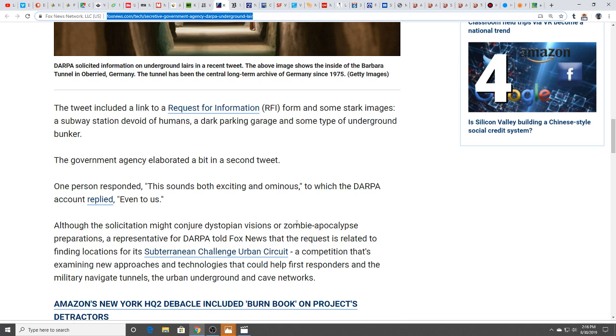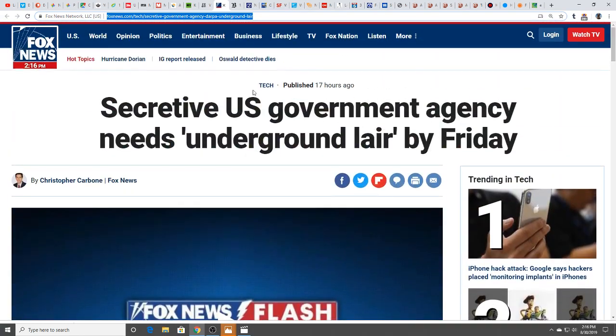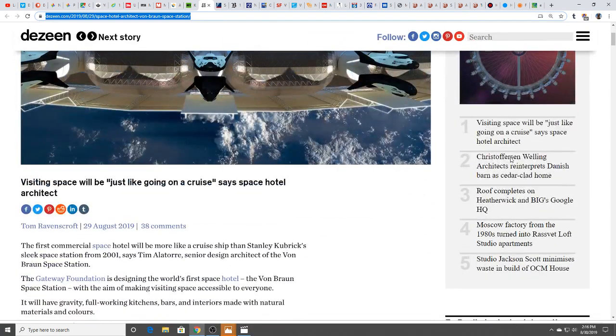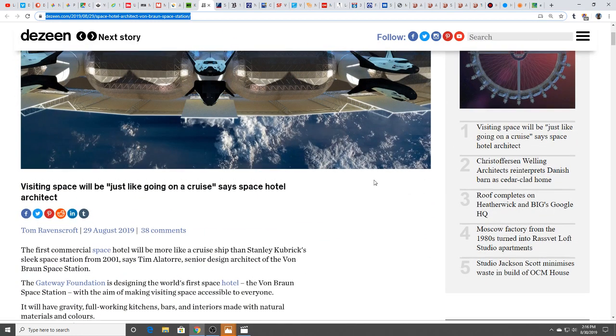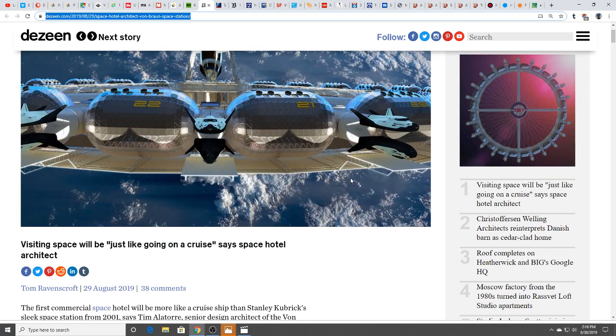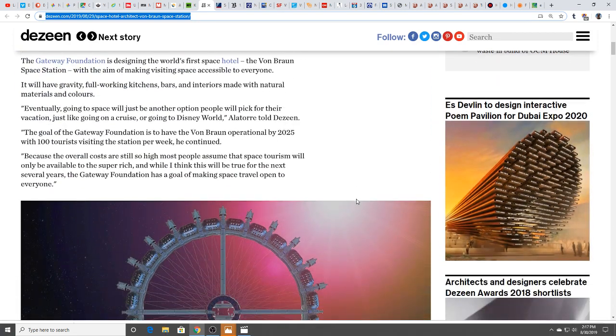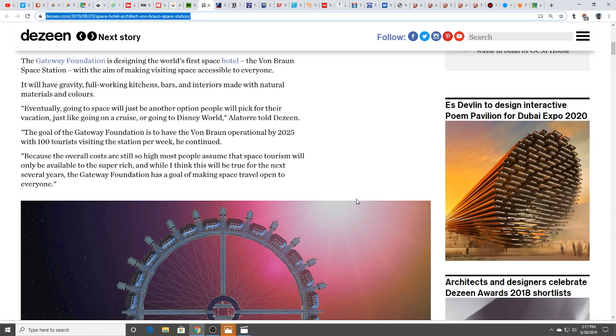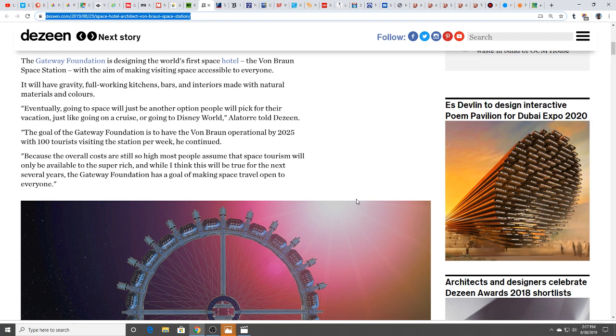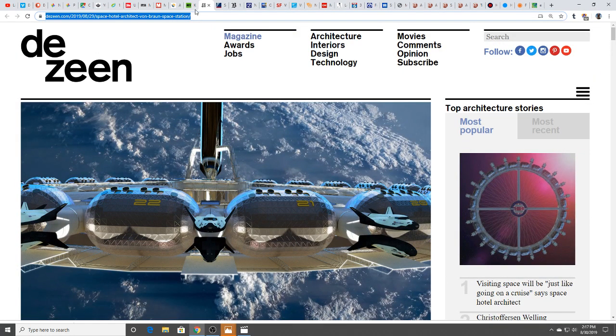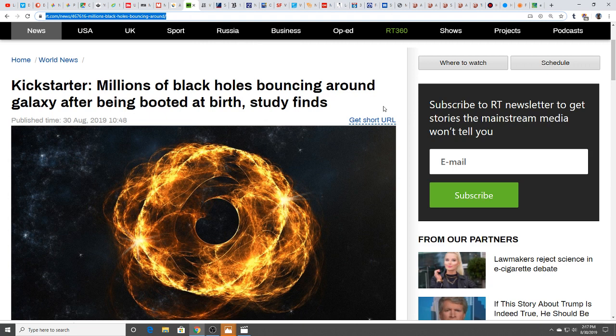Visiting space is just going to be like going on a cruise. Space hotel architect would you want to go up and circle the globe and take in that view? This is going to be for the super elite. Curiously, the goal of this foundation is to have it operational by 2025. Isn't that an interesting year? They expect to have 100 tourists visiting the station per week.